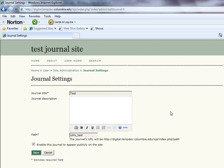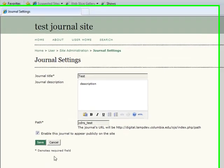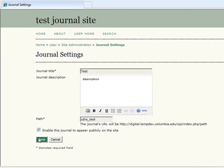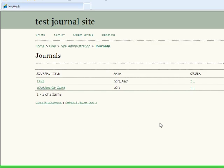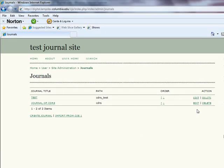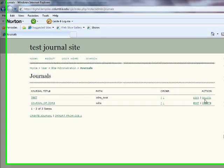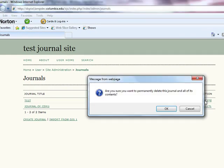By selecting Edit, you will be redirected to the Journal Settings page, where you will be able to change any of the basic journal information. Alternatively, by selecting Delete, you will be prompted to confirm the deletion of the journal and all of its contents.